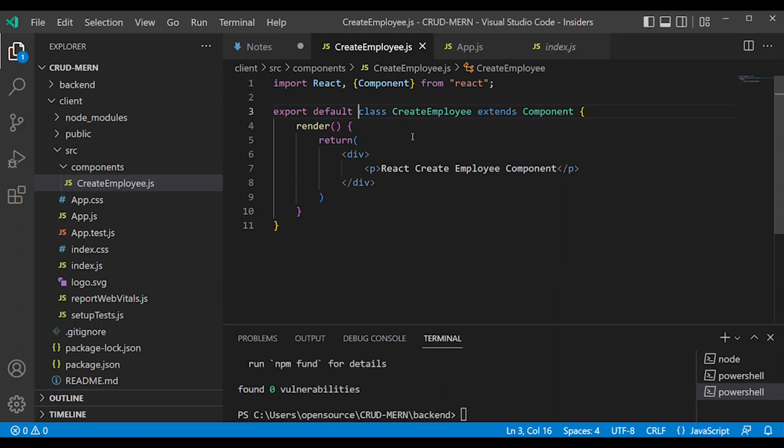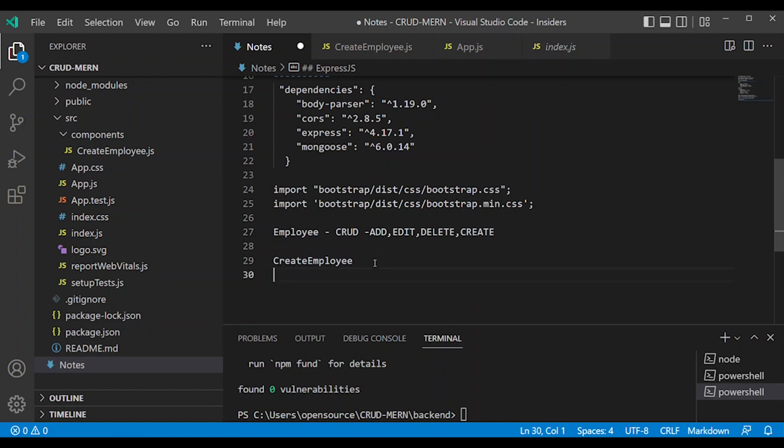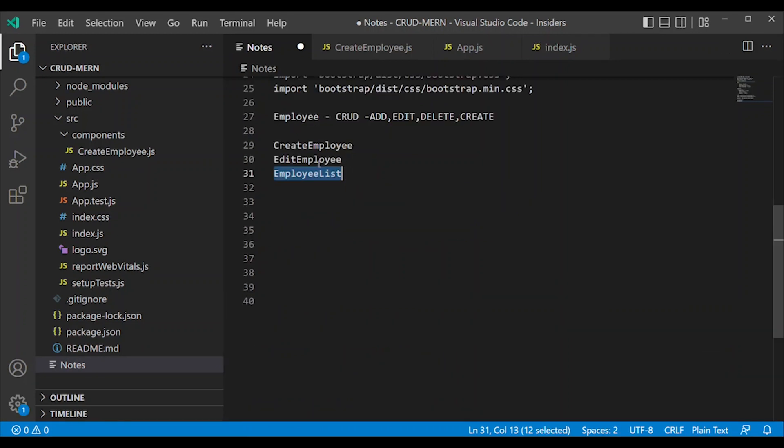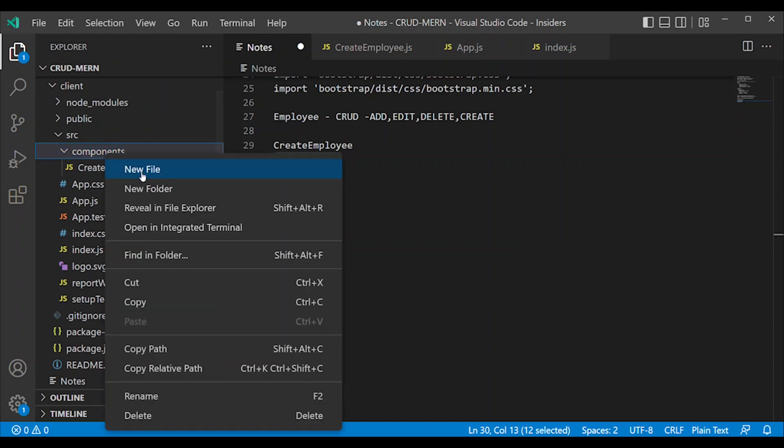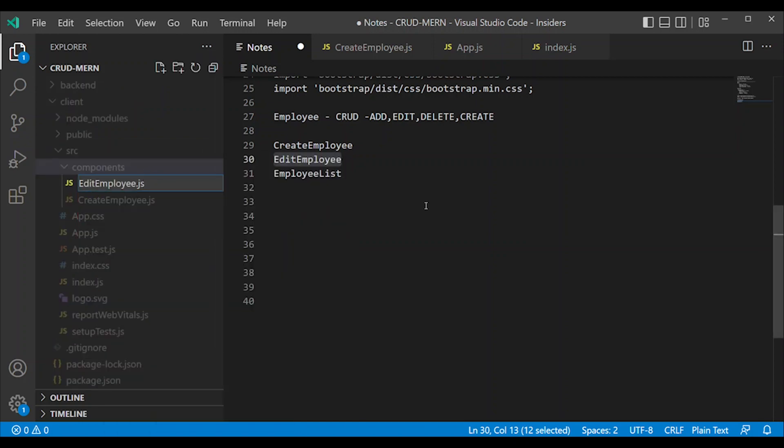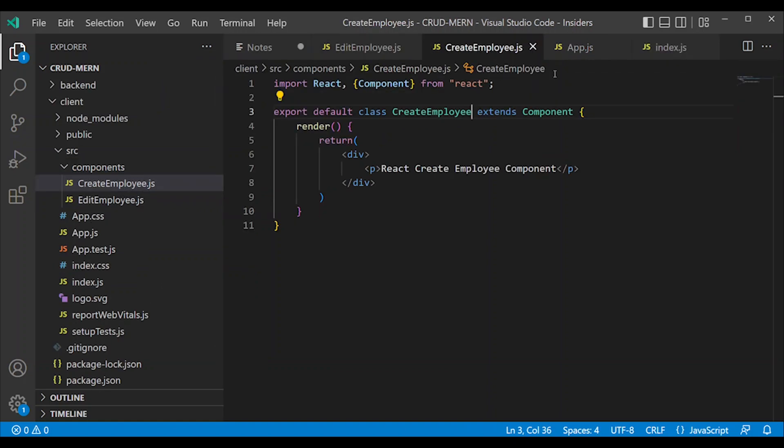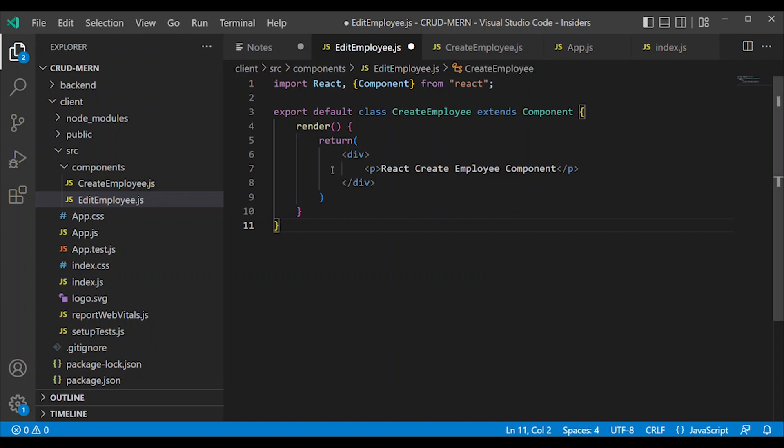So we'll create multiple components. Create component, then CreateEmployee, add EditEmployee, add EmployeeList. Then two more components to create: first EditEmployee.